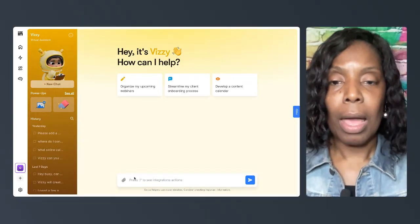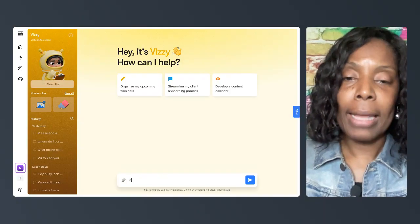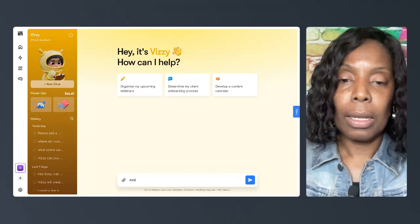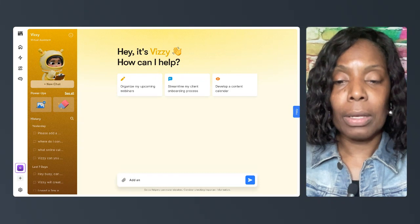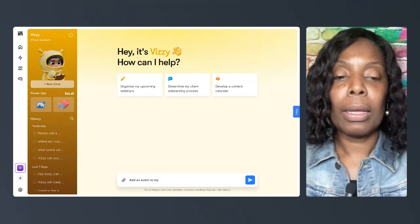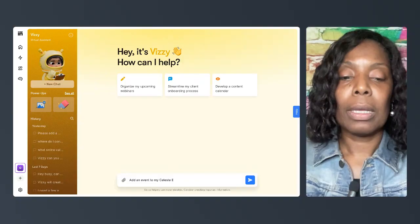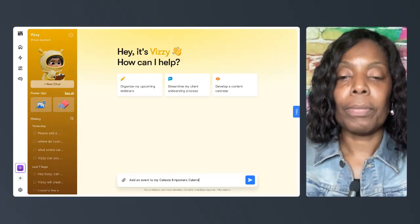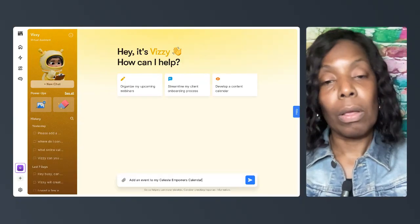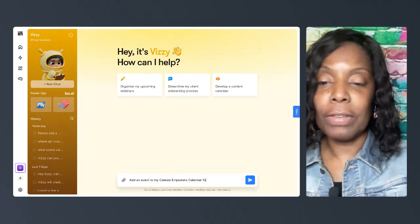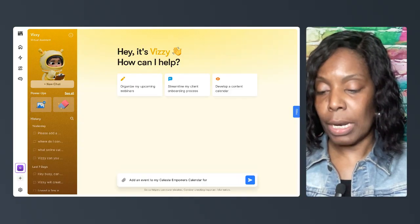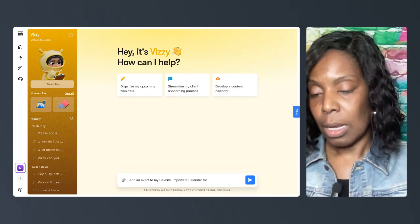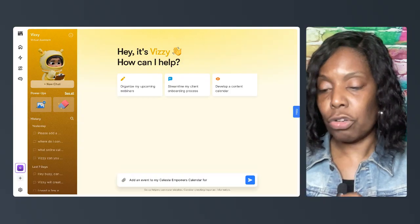How do we add events? We add events by pretty much asking her to. We write a prompt. I'm going to put a prompt to add to my Celeste Empowered calendar. I just have an event I just scheduled, so I want to make sure that I know what date. It's in March.